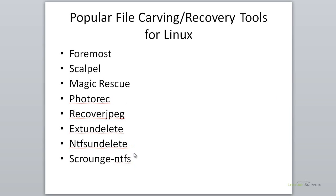We could also look for deleted files from an NTFS file system with NTFS Undelete. A new application to me is Scrounge-NTFS, which also works for recovery. I'll be doing lecture snippets on each of these tools as we go on, and possibly more. This section on file carving focused on defining what it is and how it works with forensics.